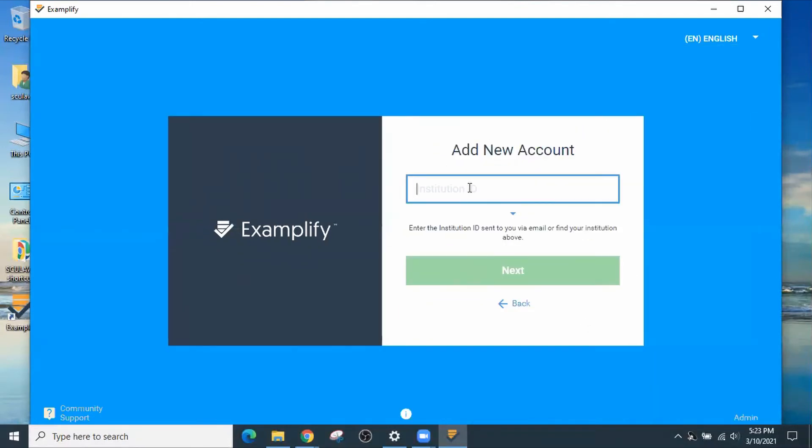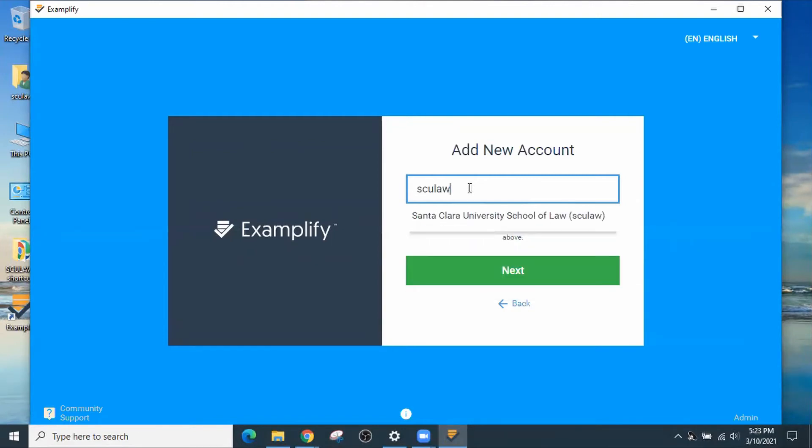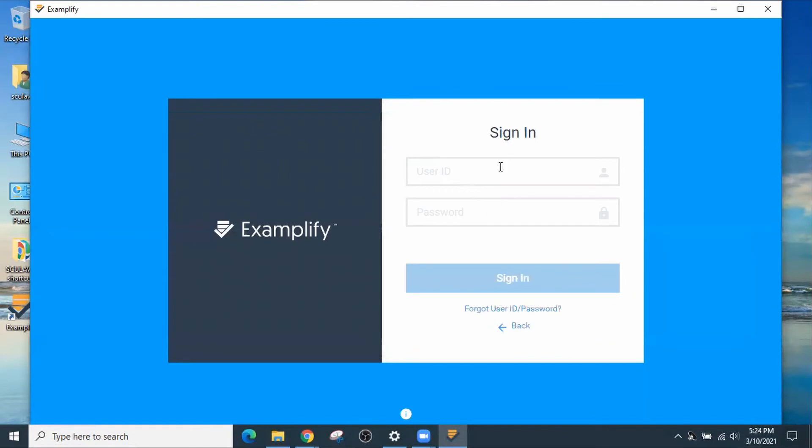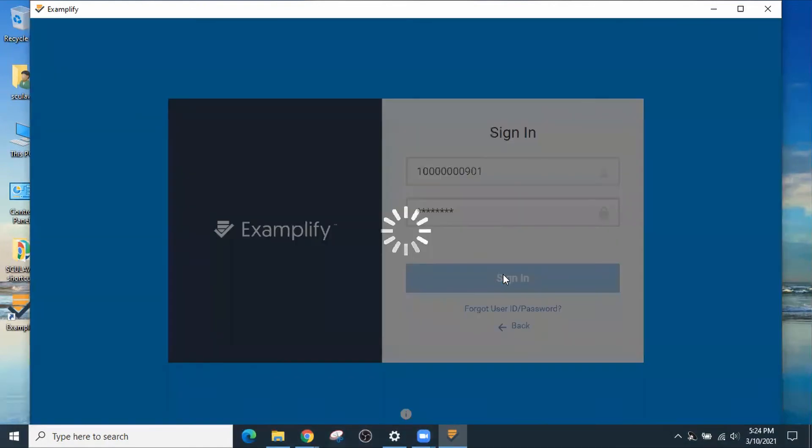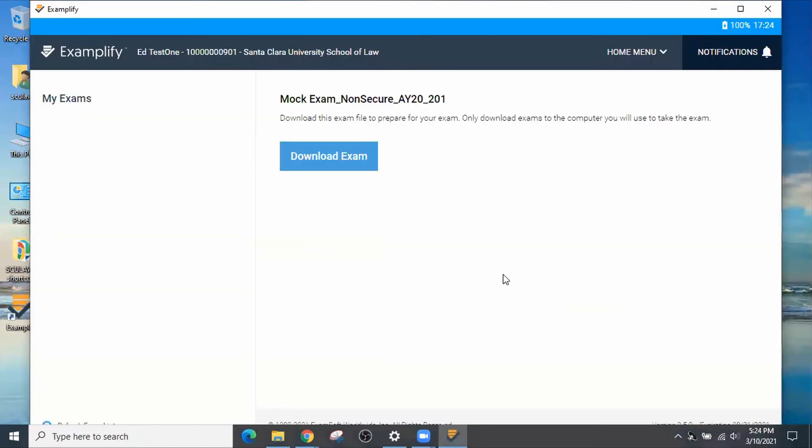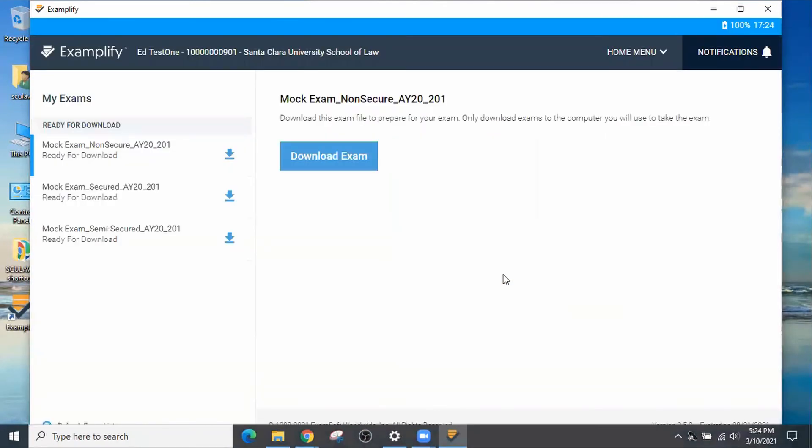Add a new account, which is the Institution ID is again SCULaw. And put in your 11-digit user ID, which is also your Access ID. And then sign in. It's going to complete the registration of your local copy of Examplify. And then you should see the Examplify console.